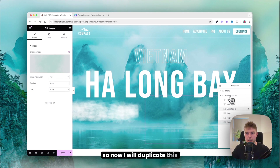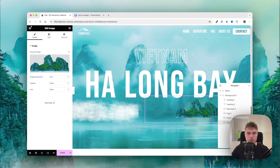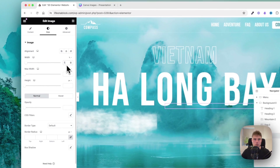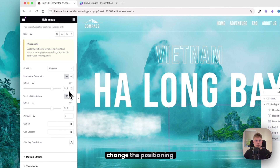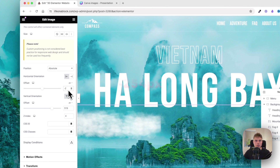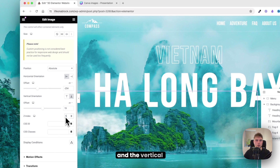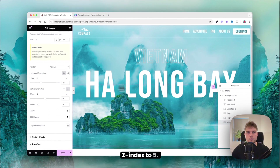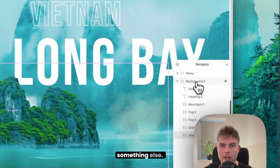Duplicate and insert the island image. Set resolution to full, width to 57, horizontal position to 254, vertical orientation to 19, and set index to 5.